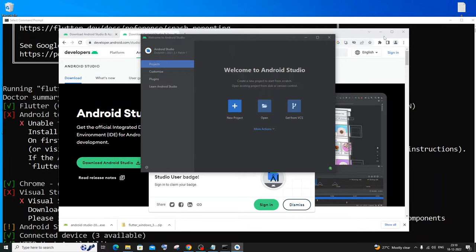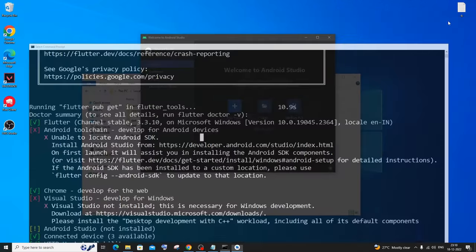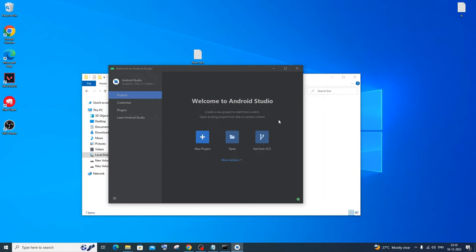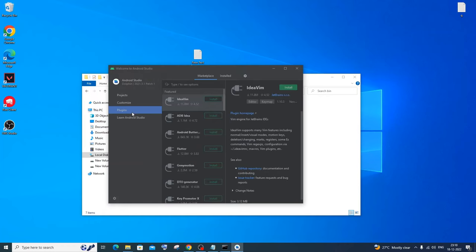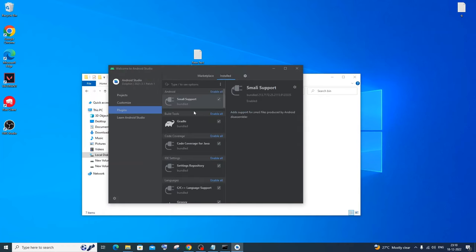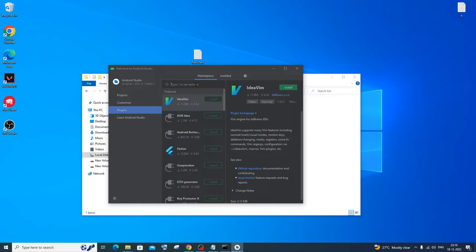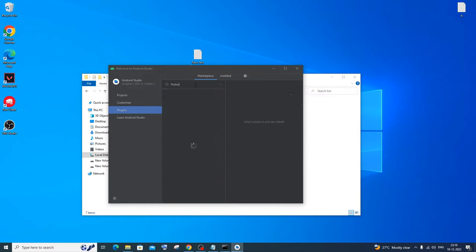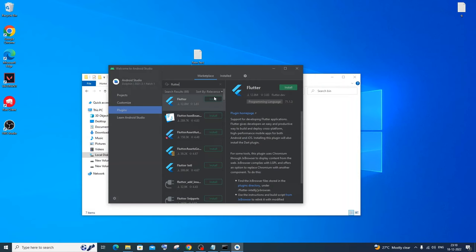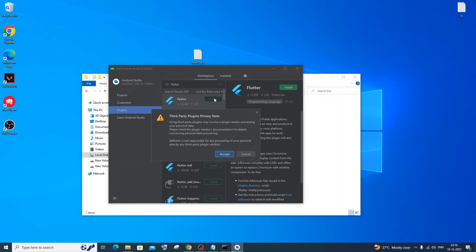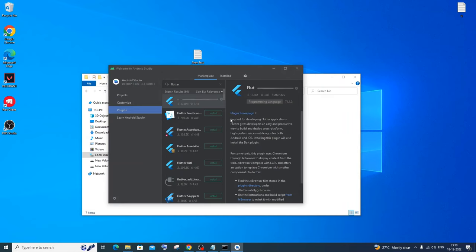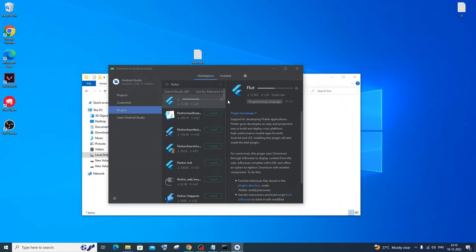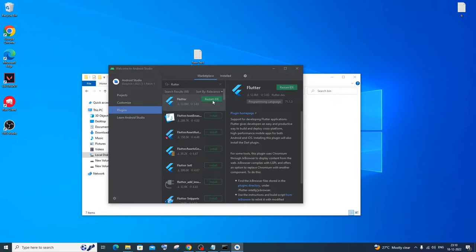You'll get the Welcome to Android Studio screen. The first thing you need to do is install the Flutter plugin. Go to Plugins, then Marketplace. Search for 'flutter'. You'll see the Flutter plugin — click Install. Accept the third-party plugin notice. Once installed, click Restart IDE and confirm the restart.